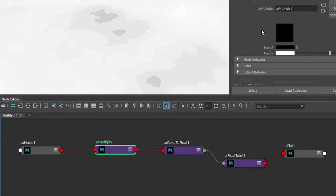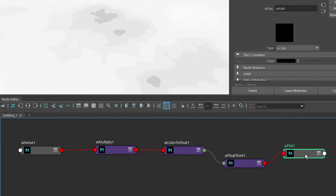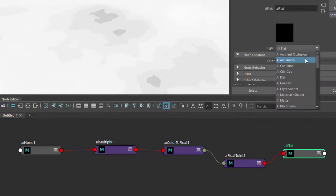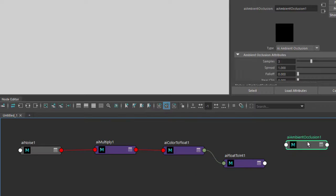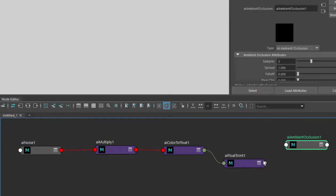So all we need to do now is connect that to the displacement of the plane. I'm going to change the flat to an ambient occlusion so we can get some shading and see the effect without having to use any lighting.